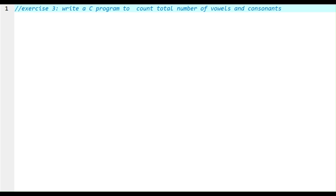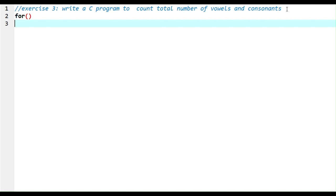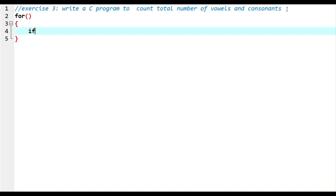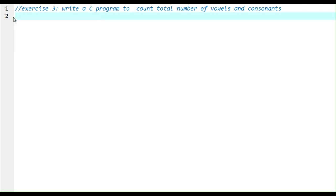Exercise three: write a C program to count the total number of vowels and consonants. First, define the string and tell the user to give any string. Second, use a for loop with a condition based on the string length. Inside the loop, use if, else if, and else statements to find if each letter is a vowel or consonant. Finally, print the number of vowels and consonants.